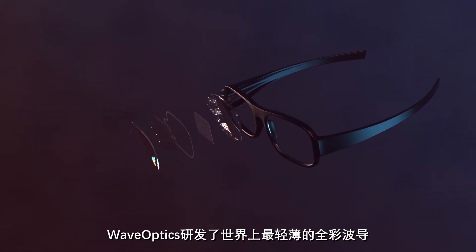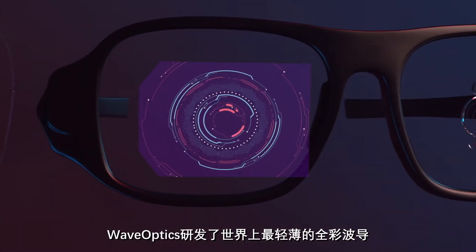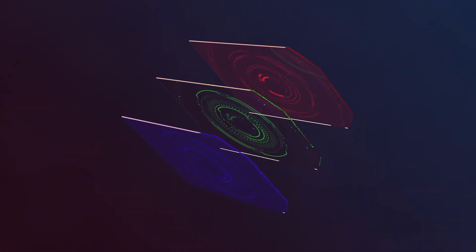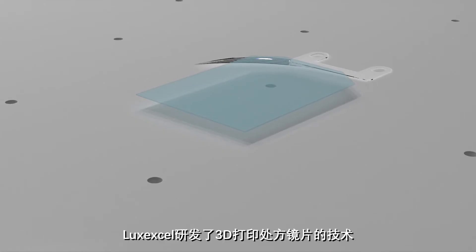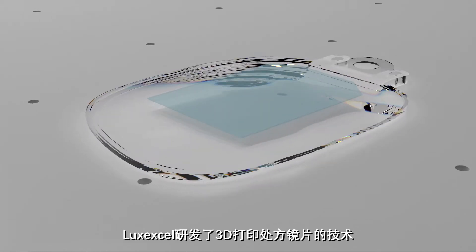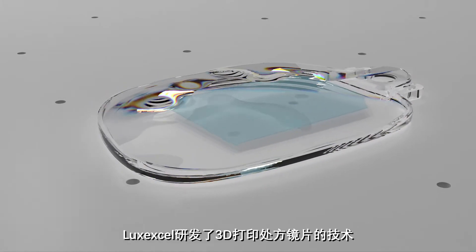WaveOptics has developed the world's thinnest full-color waveguide. LuxExcel has developed 3D printed prescription lenses.